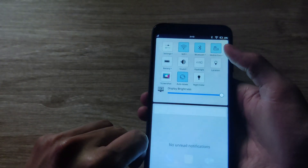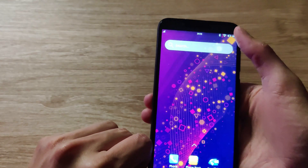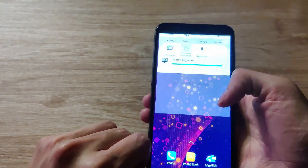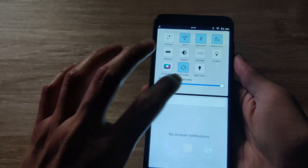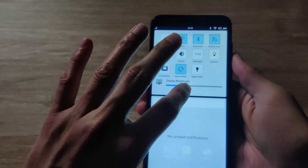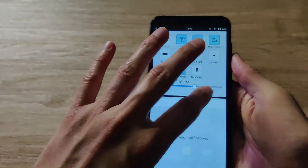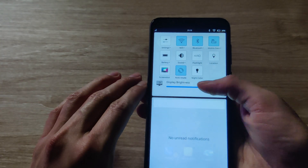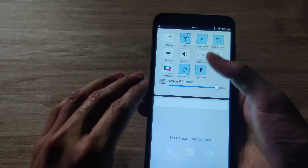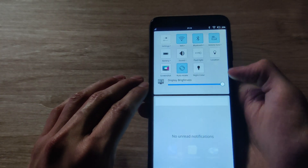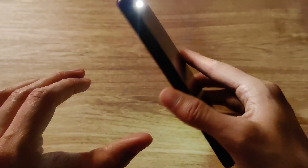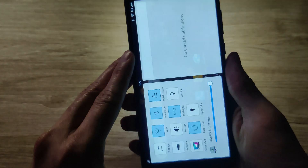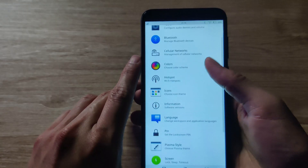When you swipe down from the top, you'll pull down the notifications and settings area — very reminiscent of what you see on Android. You can adjust the brightness, you'll see you have access to a flashlight, you can set the phone to night mode which removes the blue light, and auto-rotate works fine.